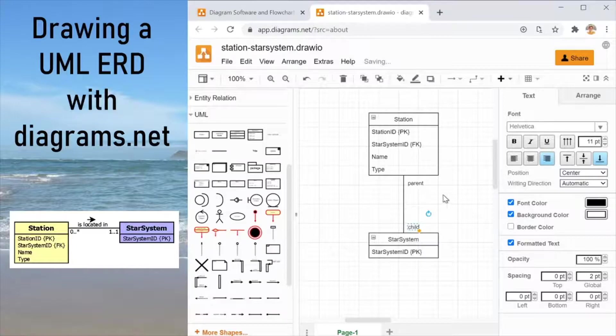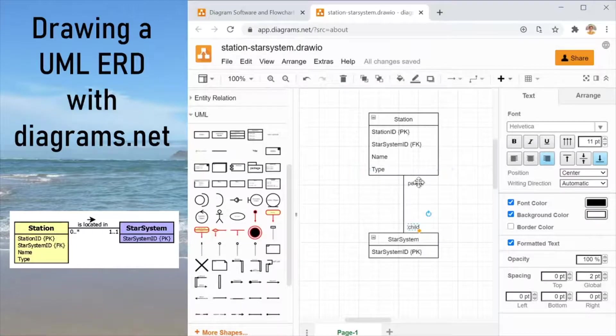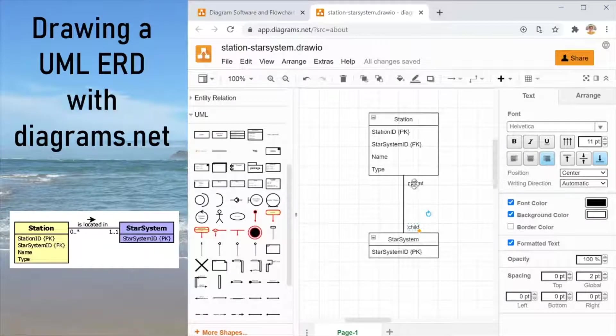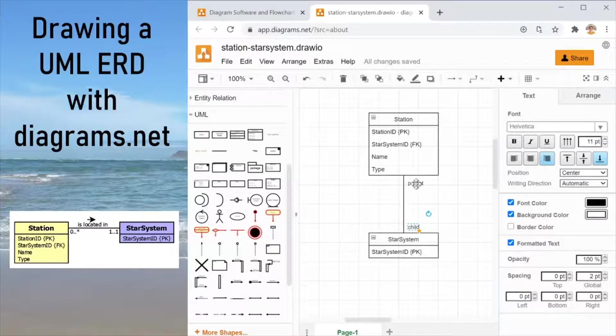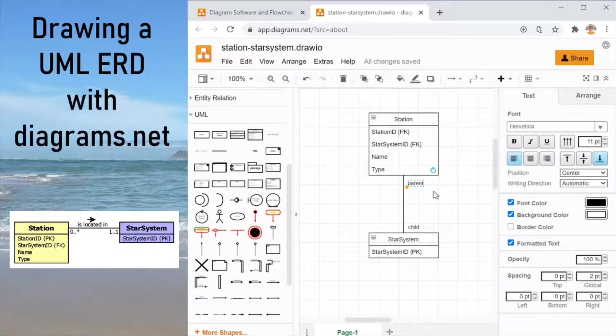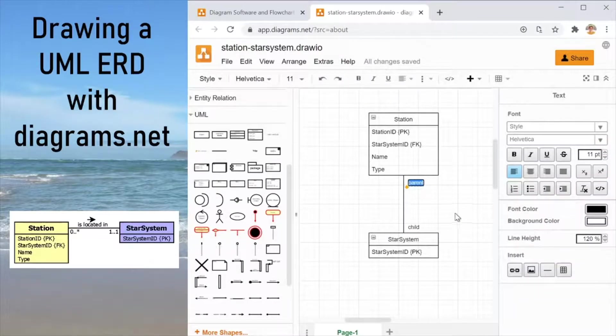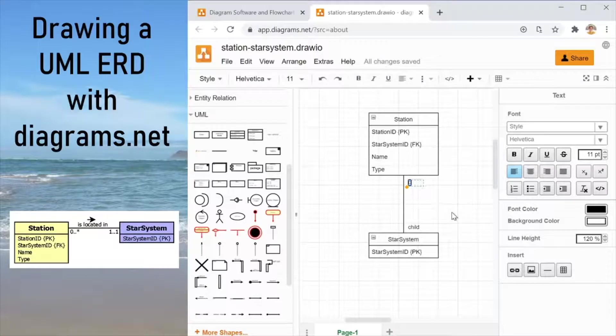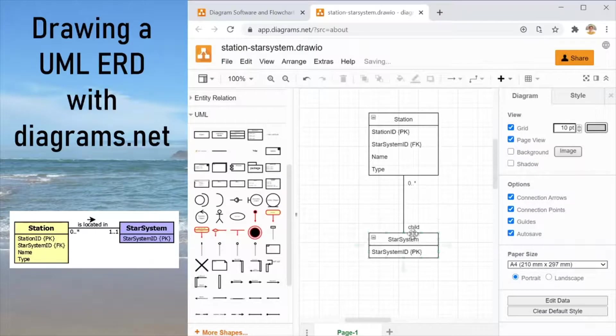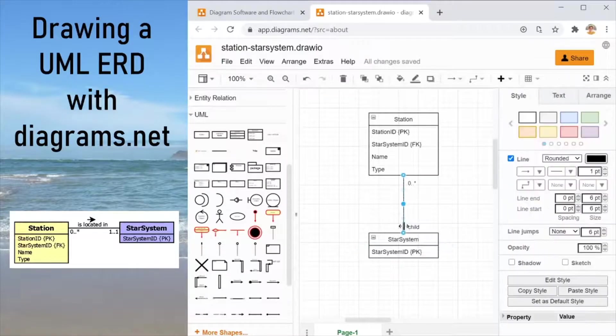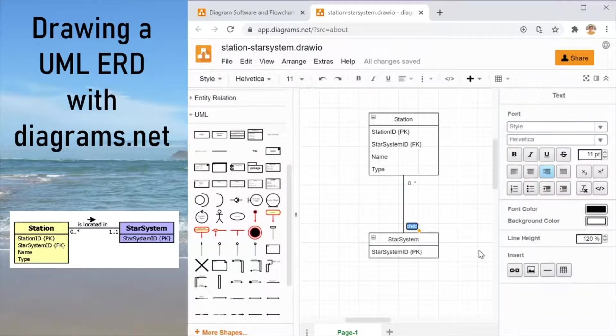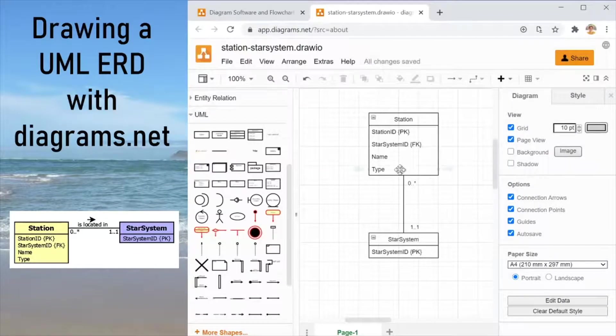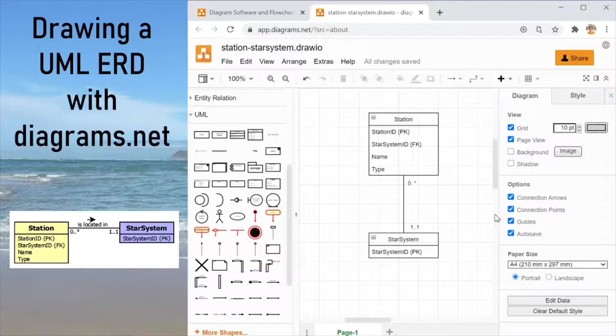And there we are. So we are just creating a visual representation here of this association. It doesn't matter as much for the final diagram which side is parent and which side is child. On the station side we see zero to many. And on the store system side we have one to one. And there we go. We have added successfully our multiplicities.